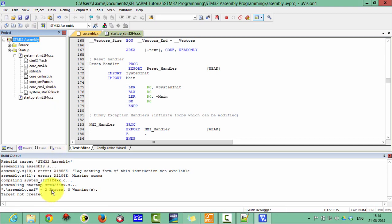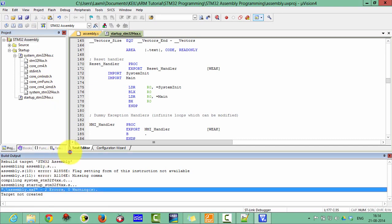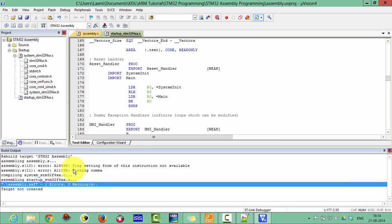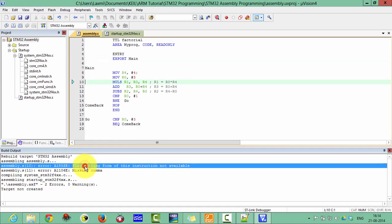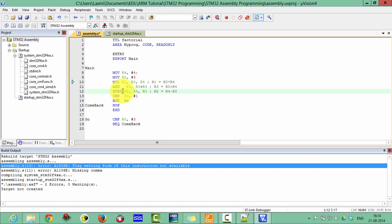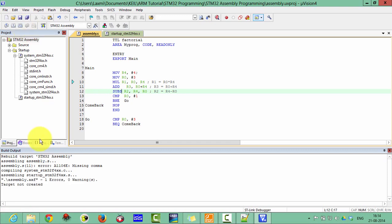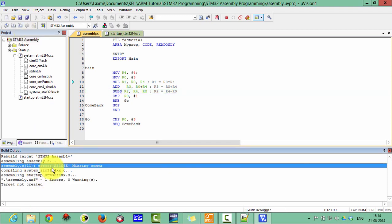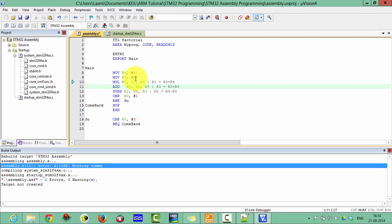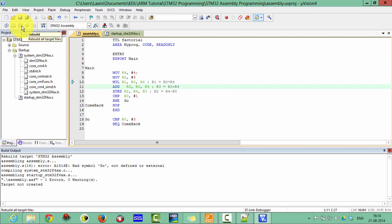Now we have got two errors. The first error is that a flag from this instruction is not available. The second error is at line 11: a missing comma. Fix that — and there is also an error at line 14: bad symbol, not defined as internal or external. This is because the branch instruction references a label that was defined in an add function. Fix the instruction spacing as well — if there is no space, you get an unknown opcode error.